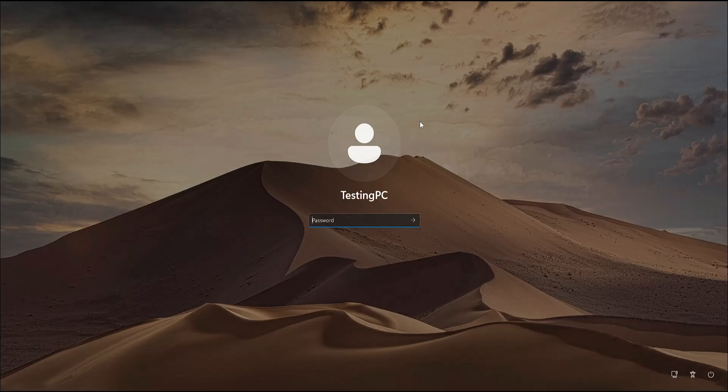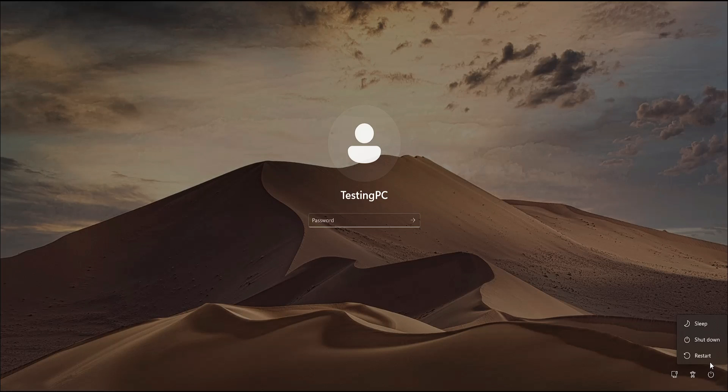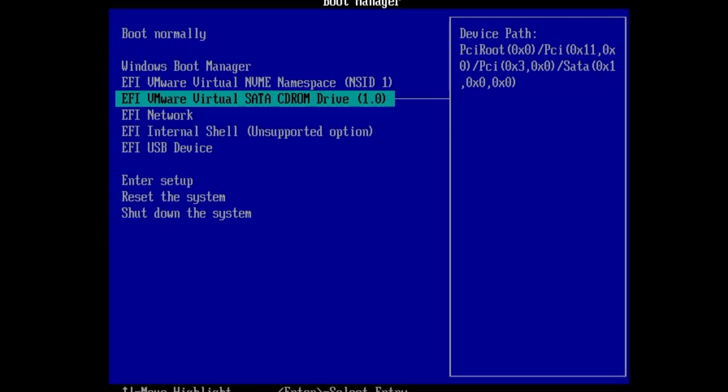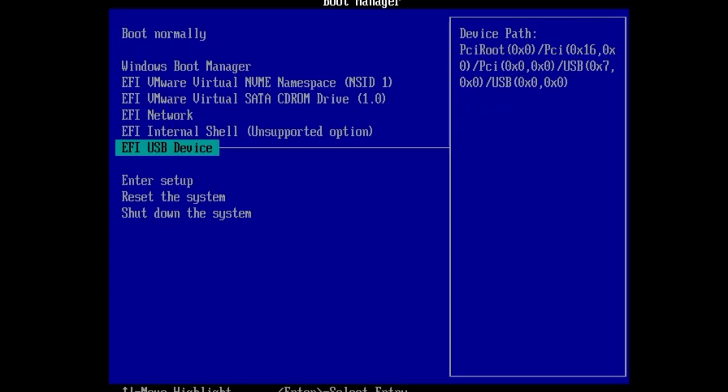Once you have connected, now you need to restart the computer and the next time when the computer gets restarted you need to tap the BIOS key to change the boot priority order so that it can boot with that particular USB. Go and restart the computer and then you need to tap the BIOS key to change the boot priority order, select your USB, hit the Enter key.